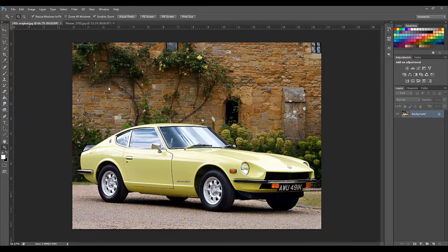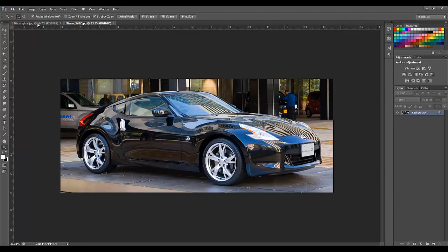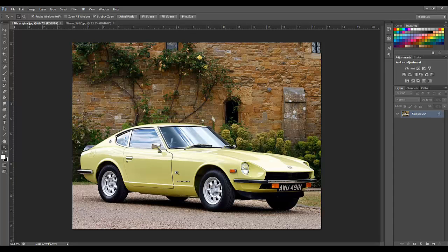We have the image we are going to edit and the image we are going to be pulling the wheels from. The first step is to select the body and the background of the image we are going to edit.